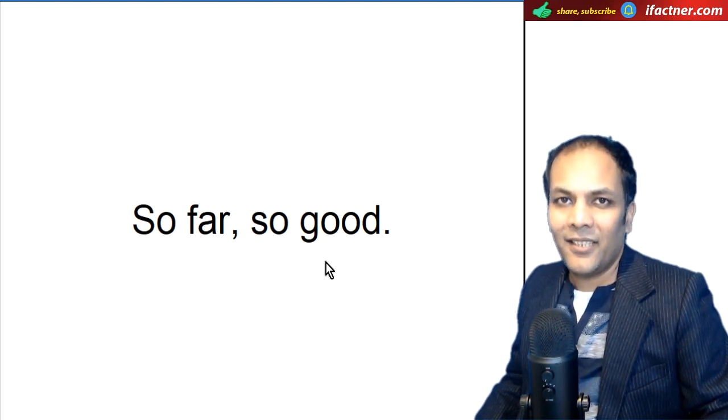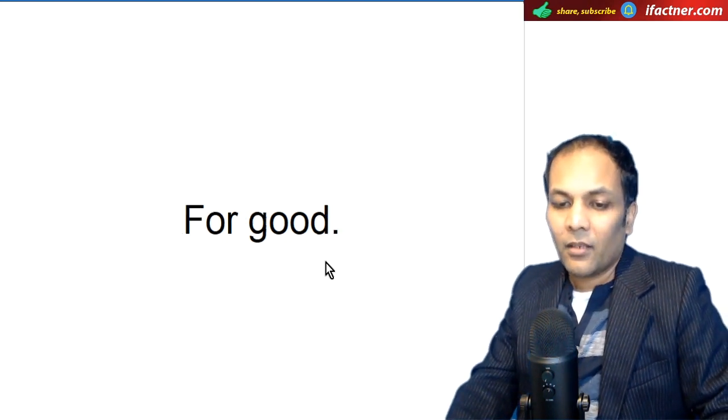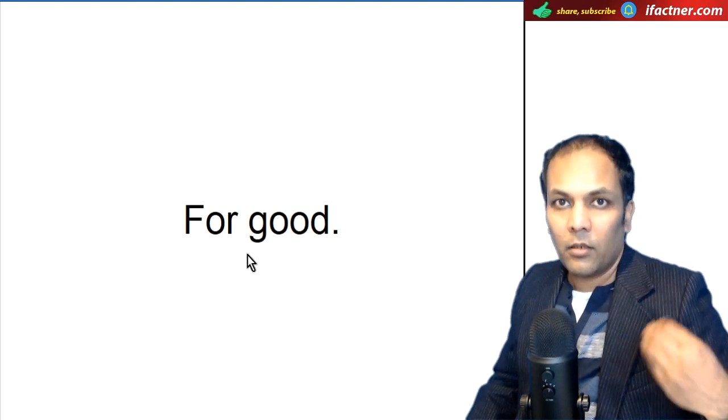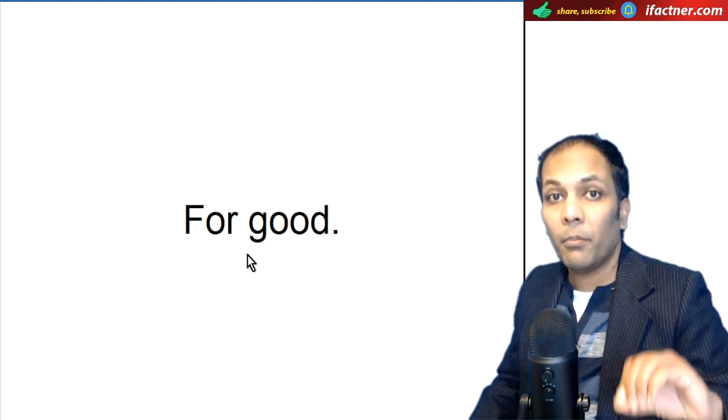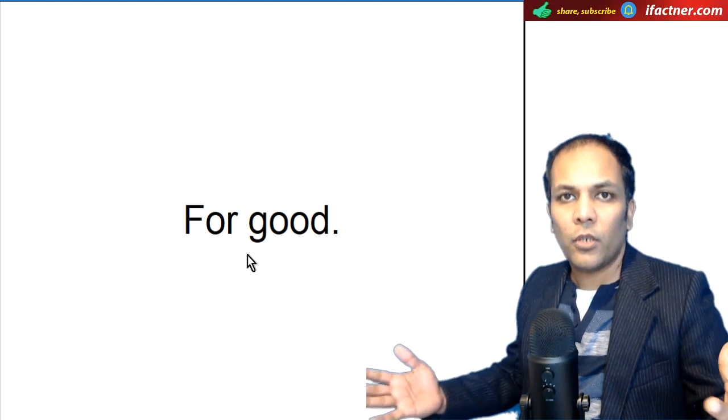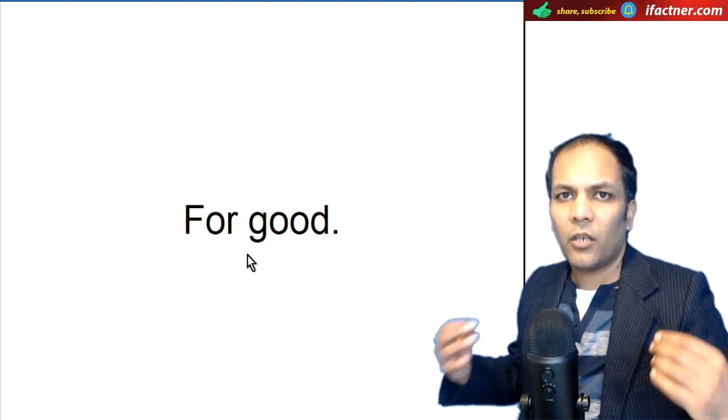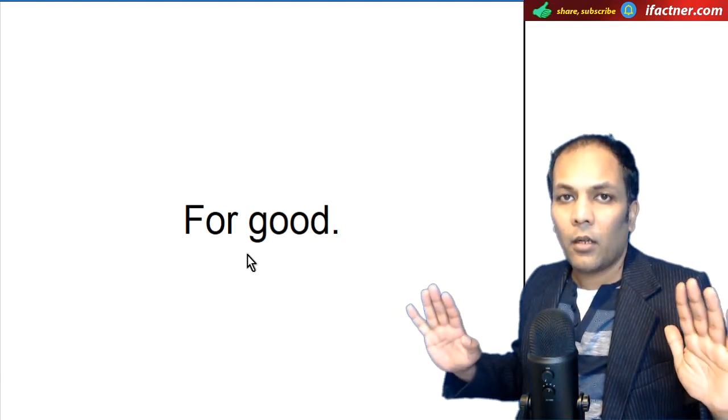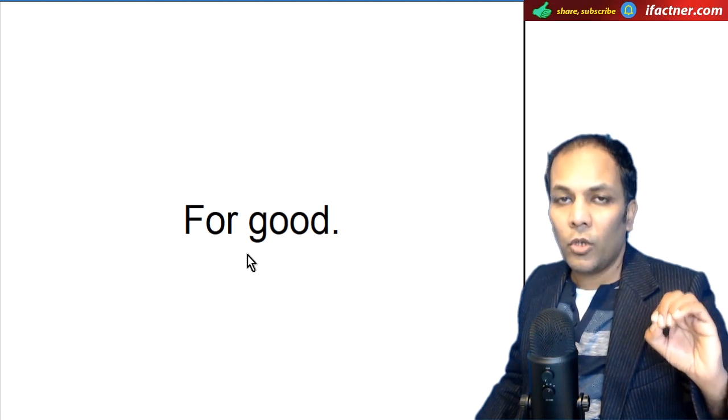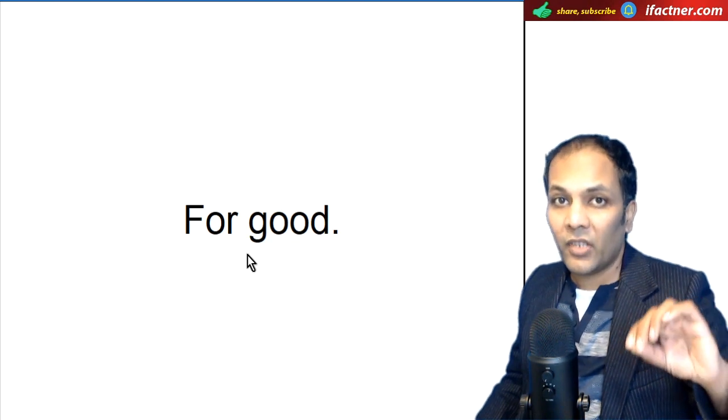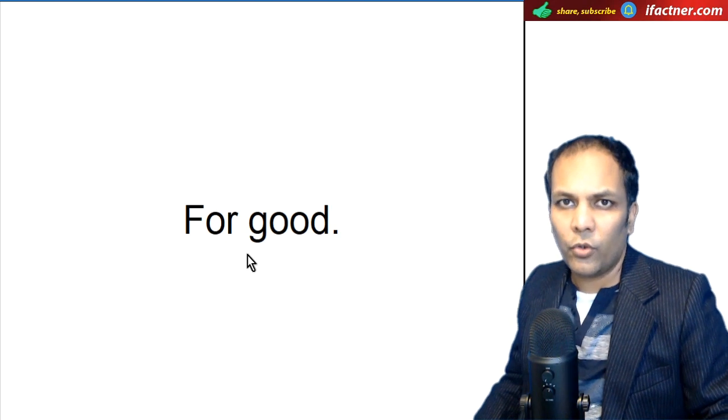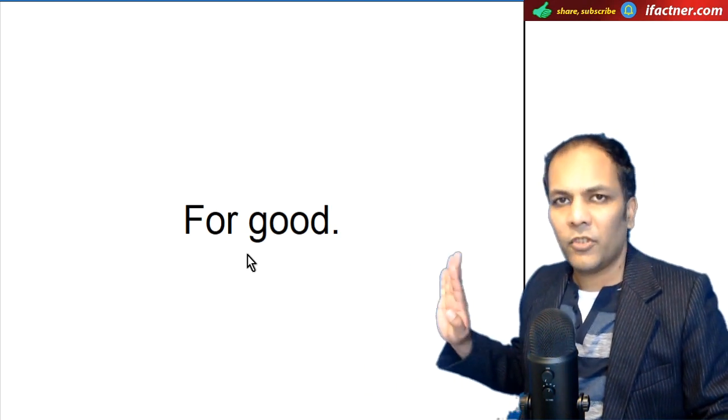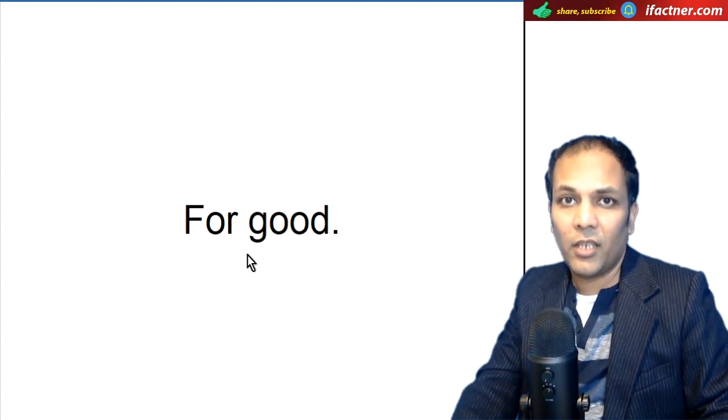Yaar, tumhari shaadi hui thi, kaisi chal rahi hai? So far, so good. Isi tarah, ek do words ko hum use karte hai, For good. Iska meaning hota hai, hamesha ke liye. I'm going abroad for good. Main bahar videsh ja raha hun, bahar ke mulk ja raha hun, hamesha ke liye. I will not call you for good. Main tumhe kabhi nahi call karunga. Iska hum isse bhi kah sakte hain ke, I will never call you, ya phir, I will not call you for good. I'm done for good. Bas bahut ho gayi, ab hamesha ke liye, khatam. To for good ka meaning hota hai, hamesha ke liye.